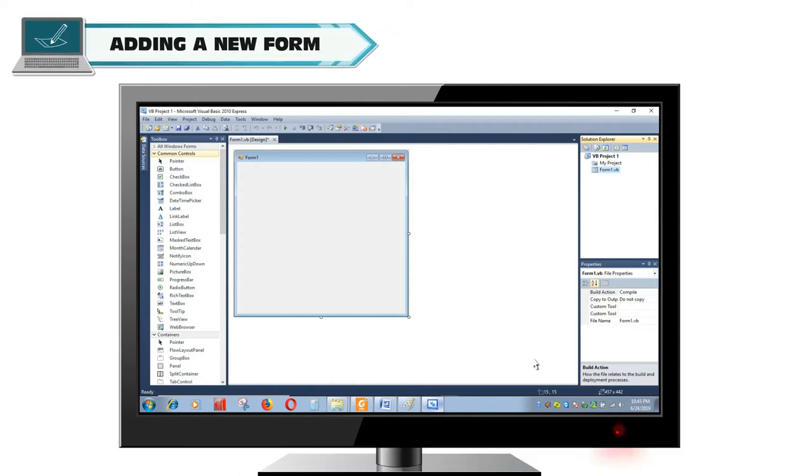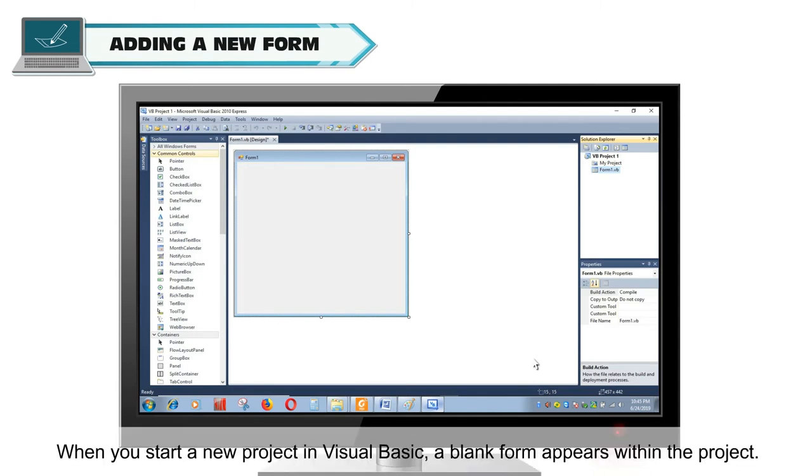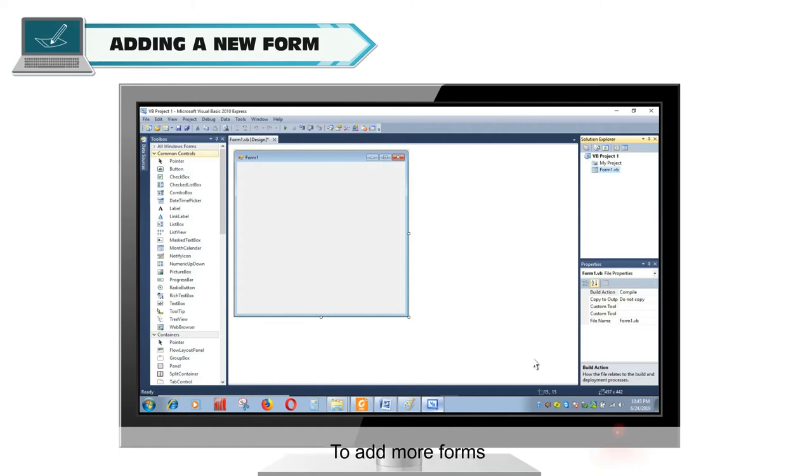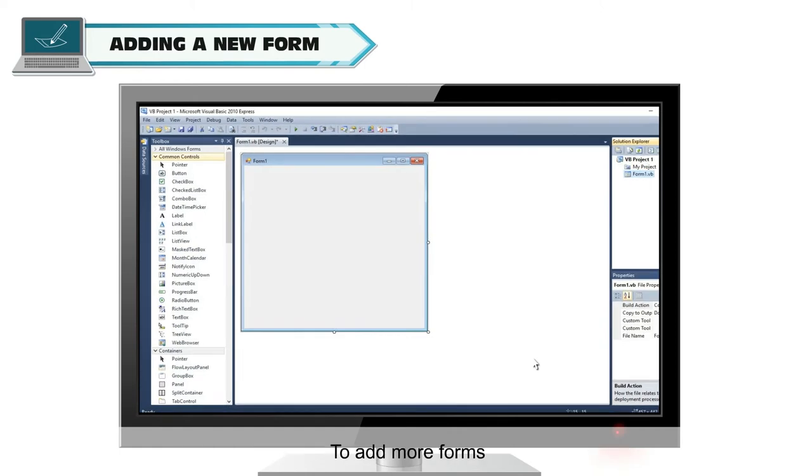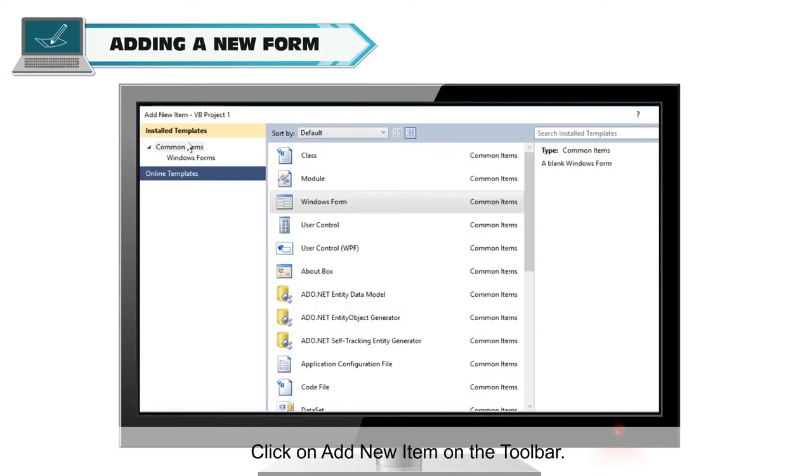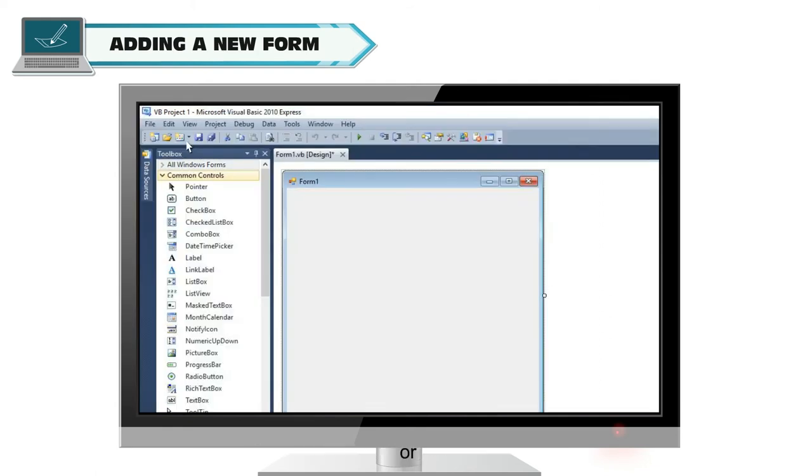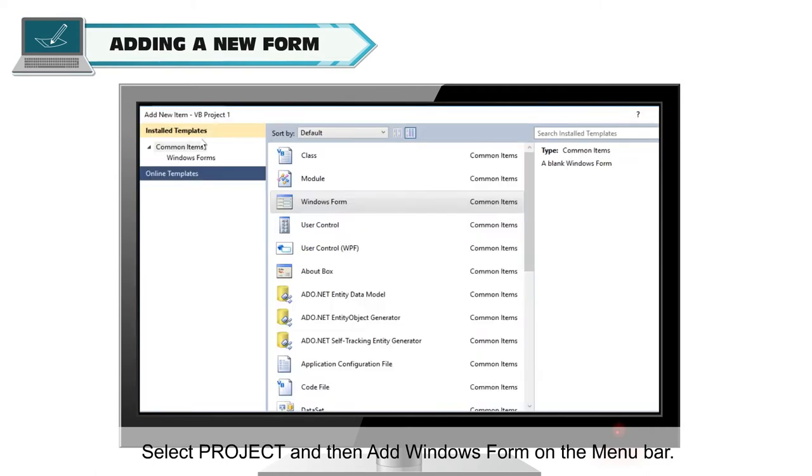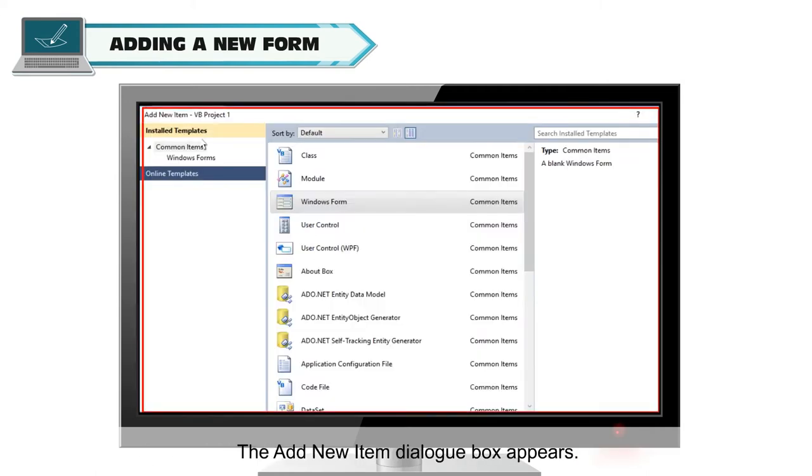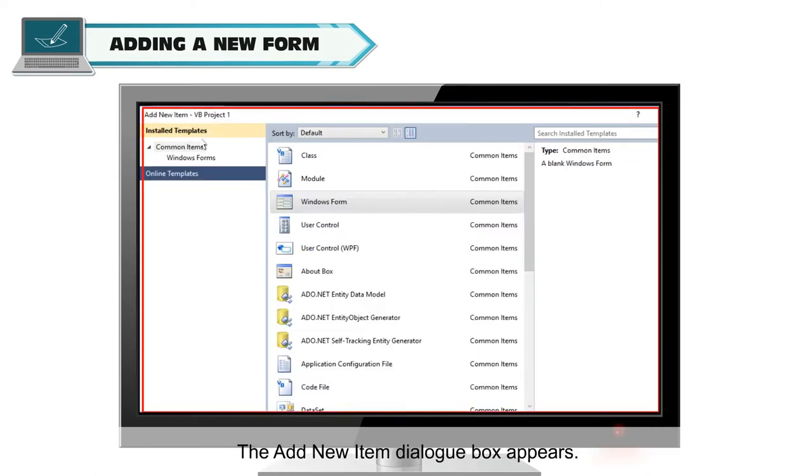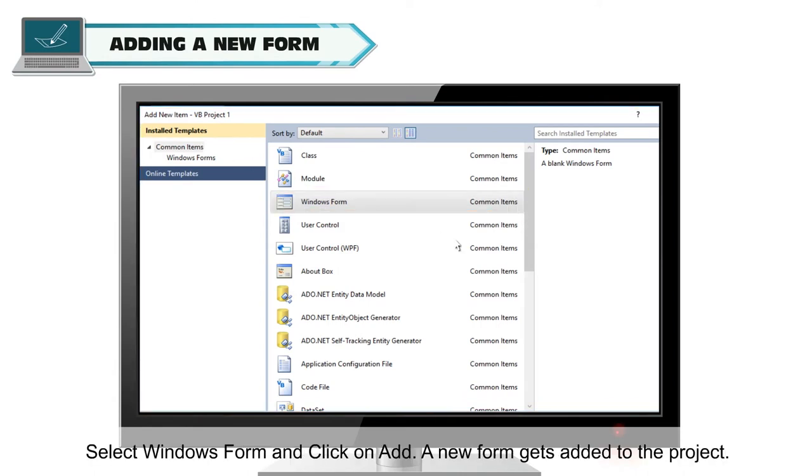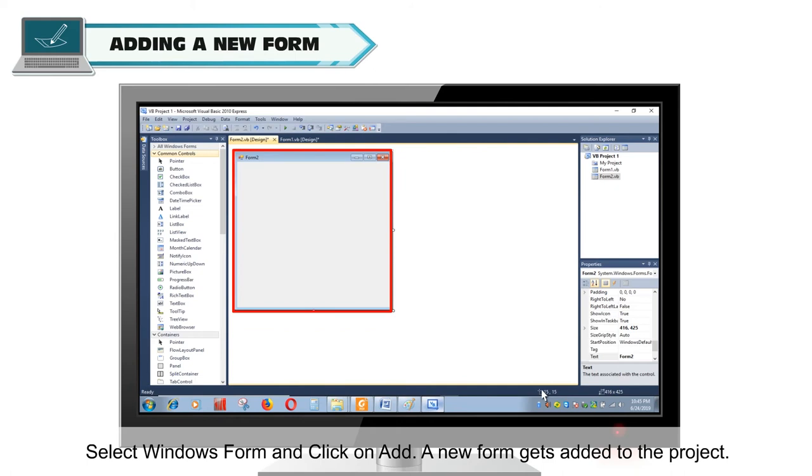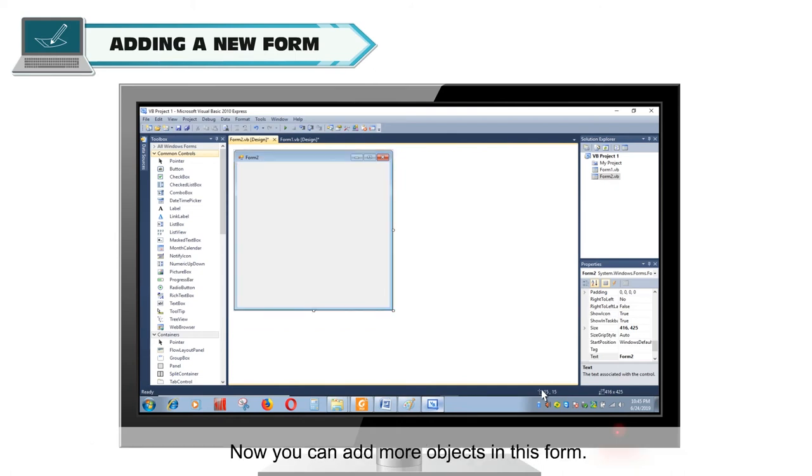Adding a new form. When you start a new project in Visual Basic, a blank form appears within the project. You also need to add some more forms for your project. To add more forms, click on Add New Item on the toolbar or select Project and then Add Windows Form on the menu bar. The Add New Item dialog box appears. Select Windows Form and click on Add. A new form gets added to the project. Now, you can add more objects in this form.